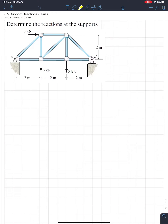Trusses are very important because you see them everywhere. It's something you should have known kind of before engineering. Before you can solve for anything inside of a truss — the forces within a truss — you're always going to need the support reactions around it.